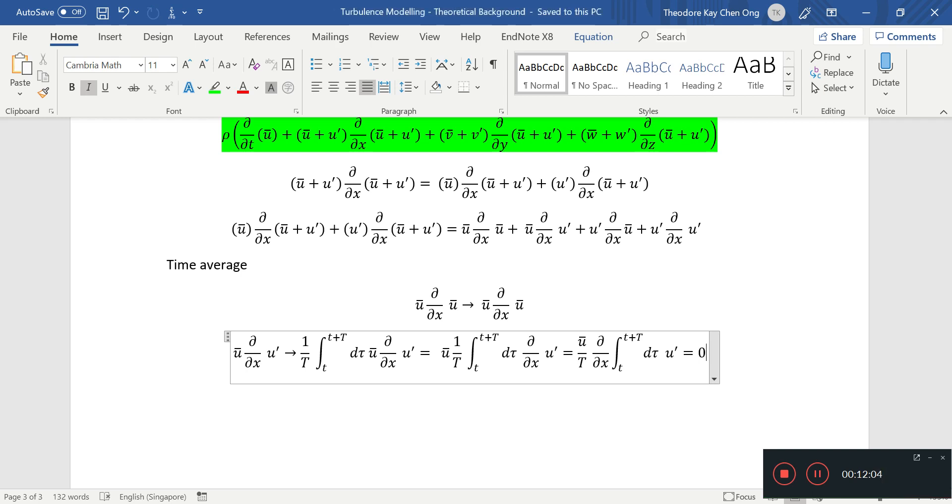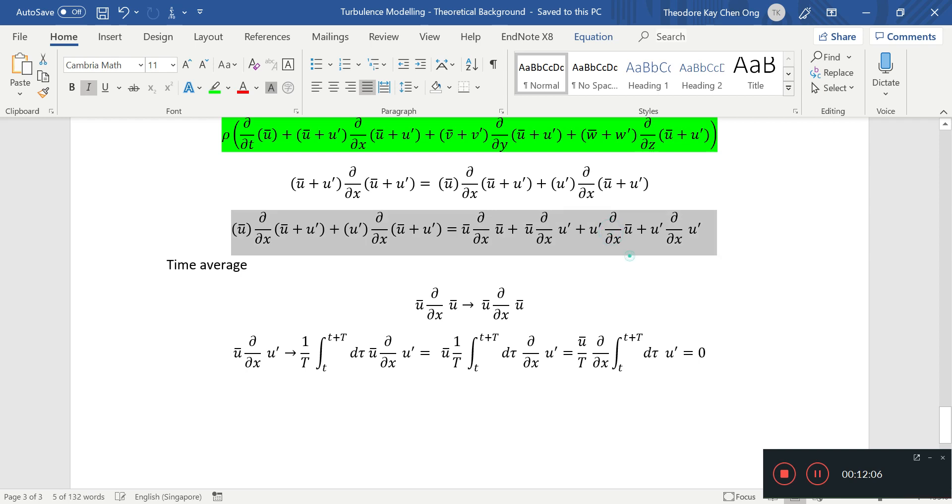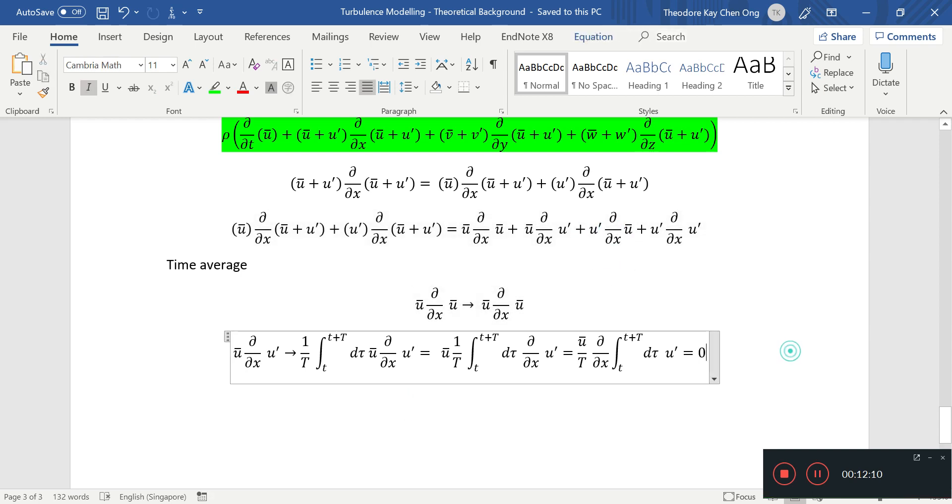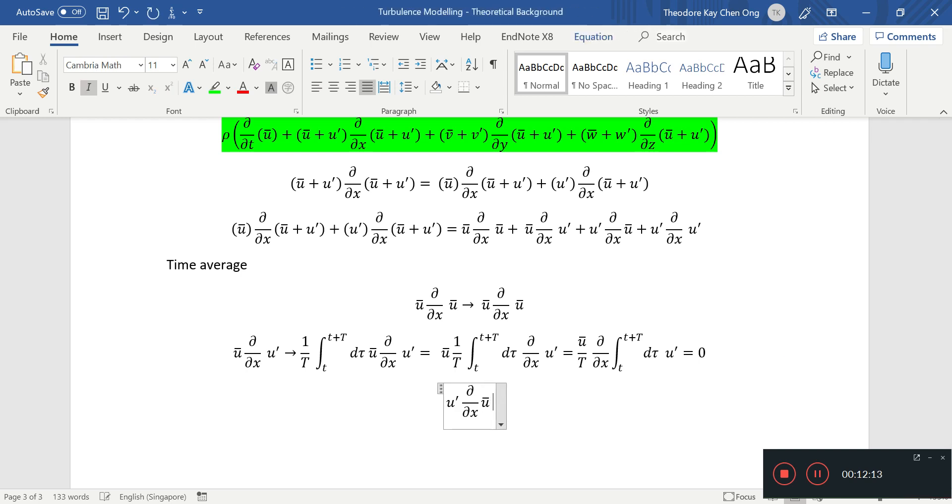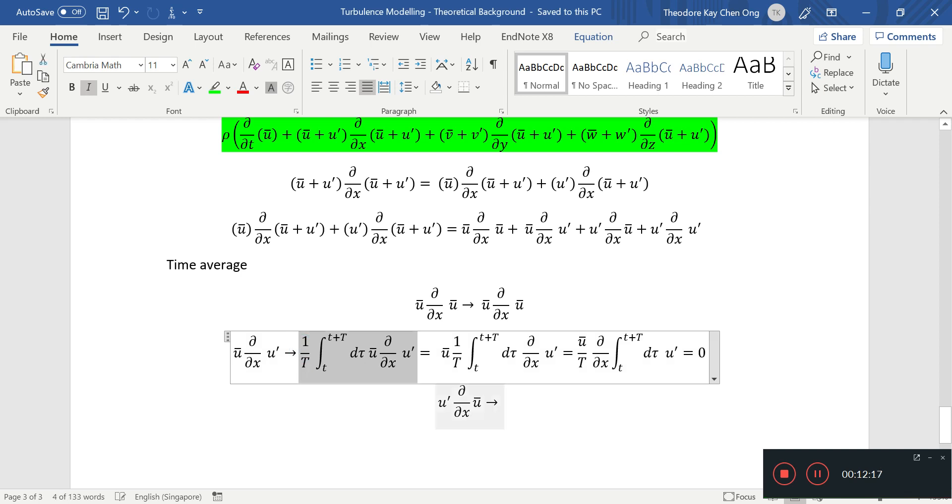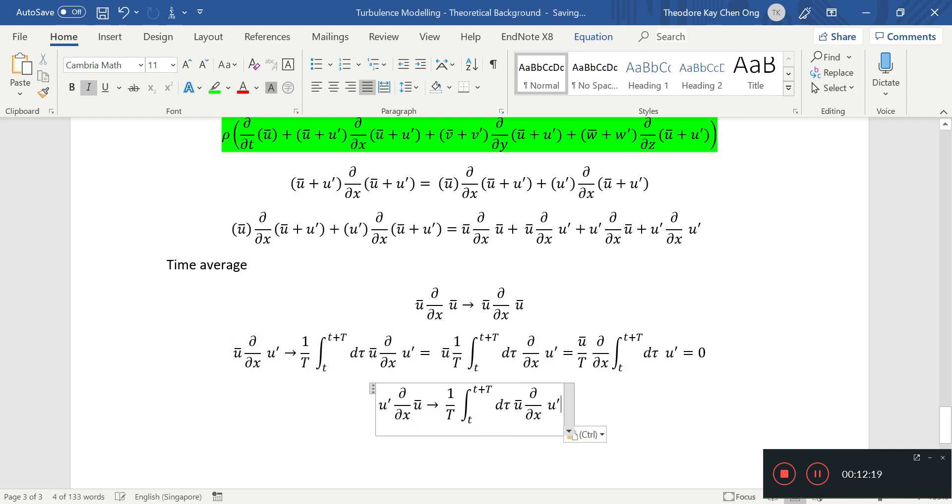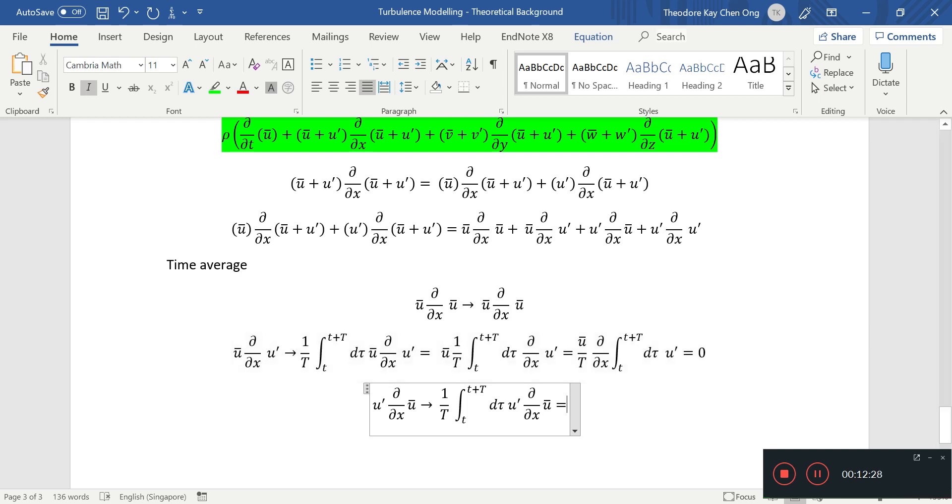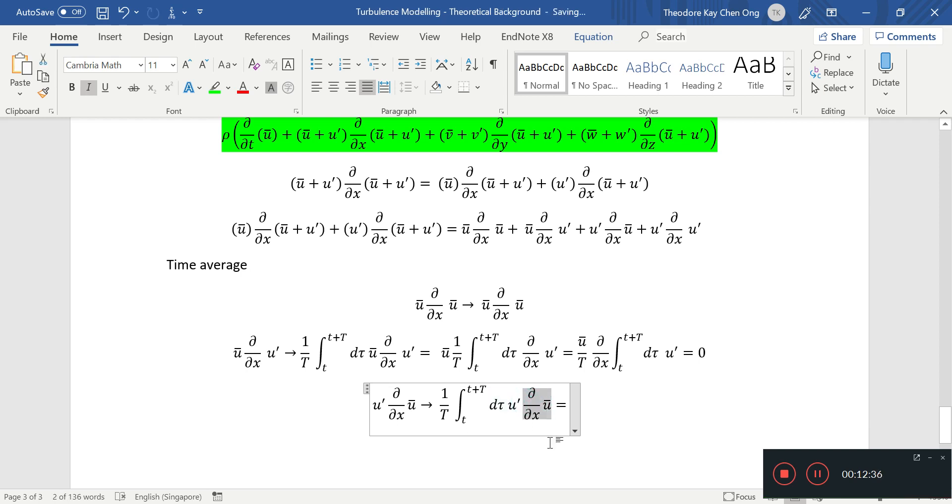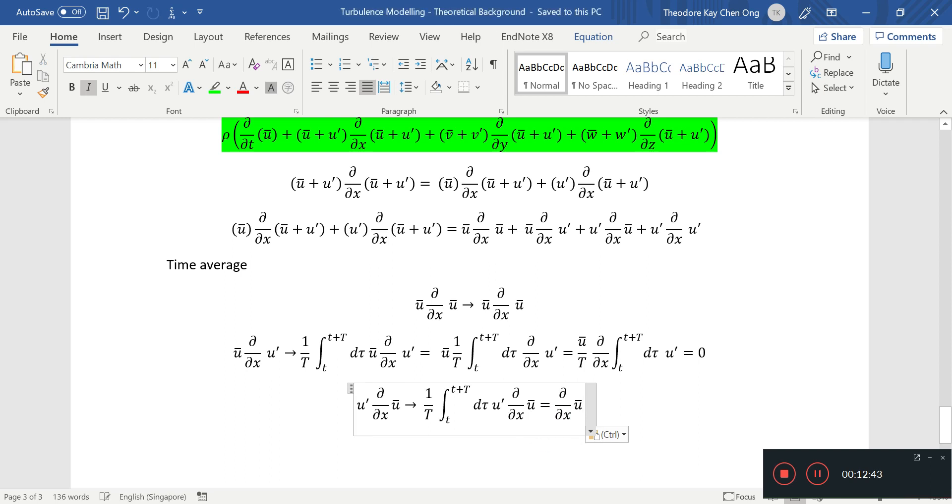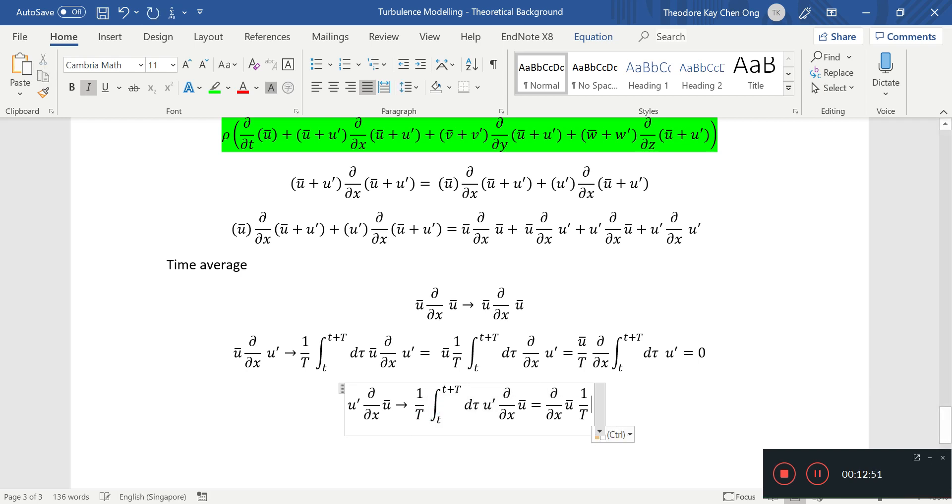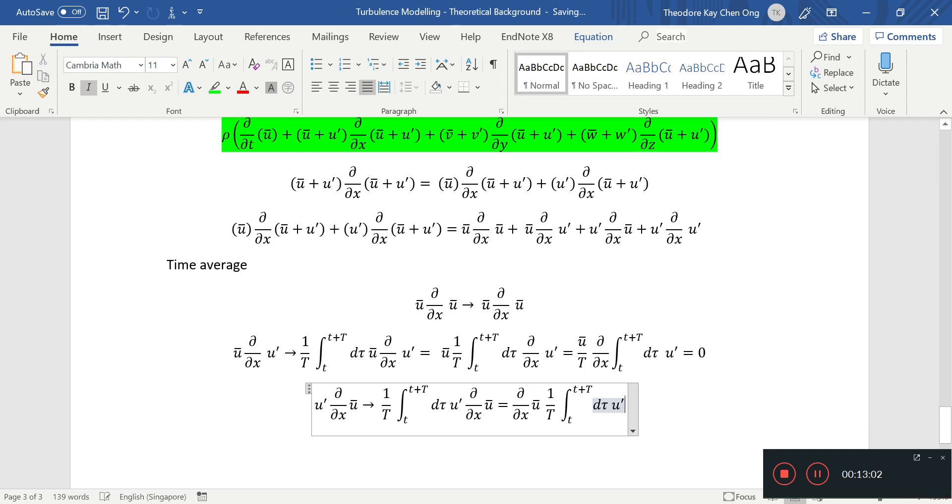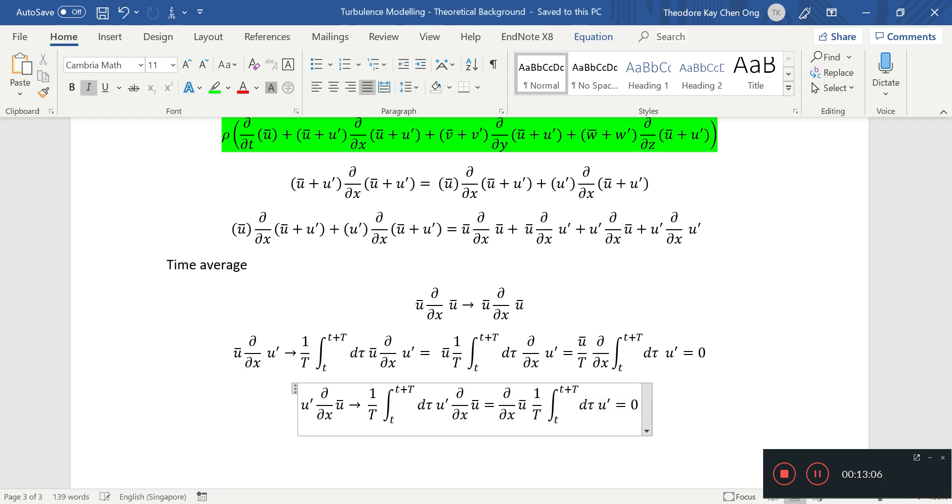Can we do the same for this? We can do the same thing where we just do the time average. In the limit of the period T, this should be a constant because this is just the average velocity gradient with respect to x. It should not vary in this average time. I'm going to bring this out, and this term also drops to zero, which is a comforting fact.